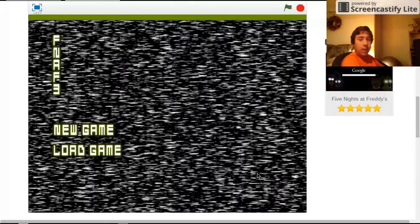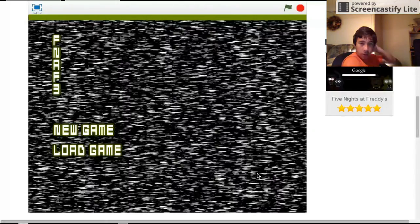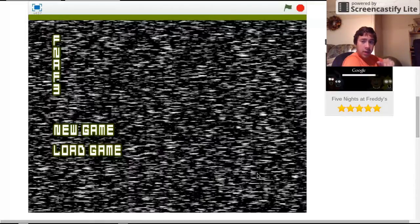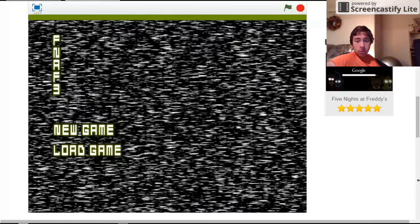Hello everybody and welcome to Five Nights at Freddy's 3. Now let's jump right in. I had a really good intro but then it just kind of went, so let's get right into it.